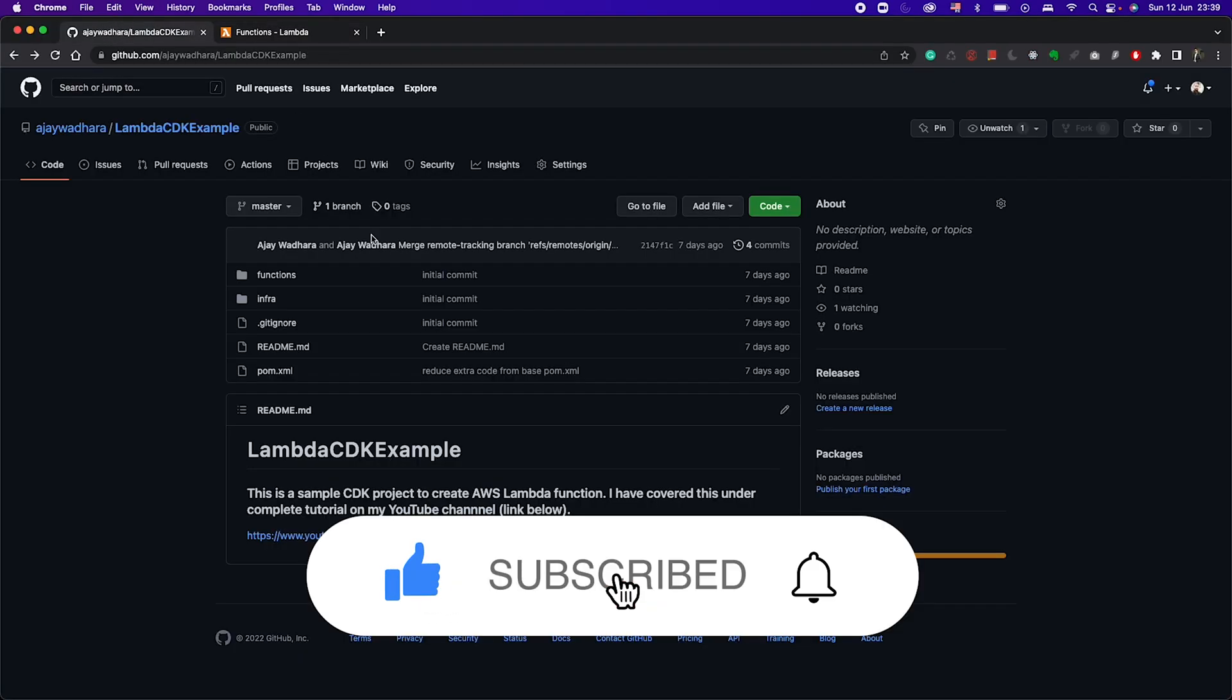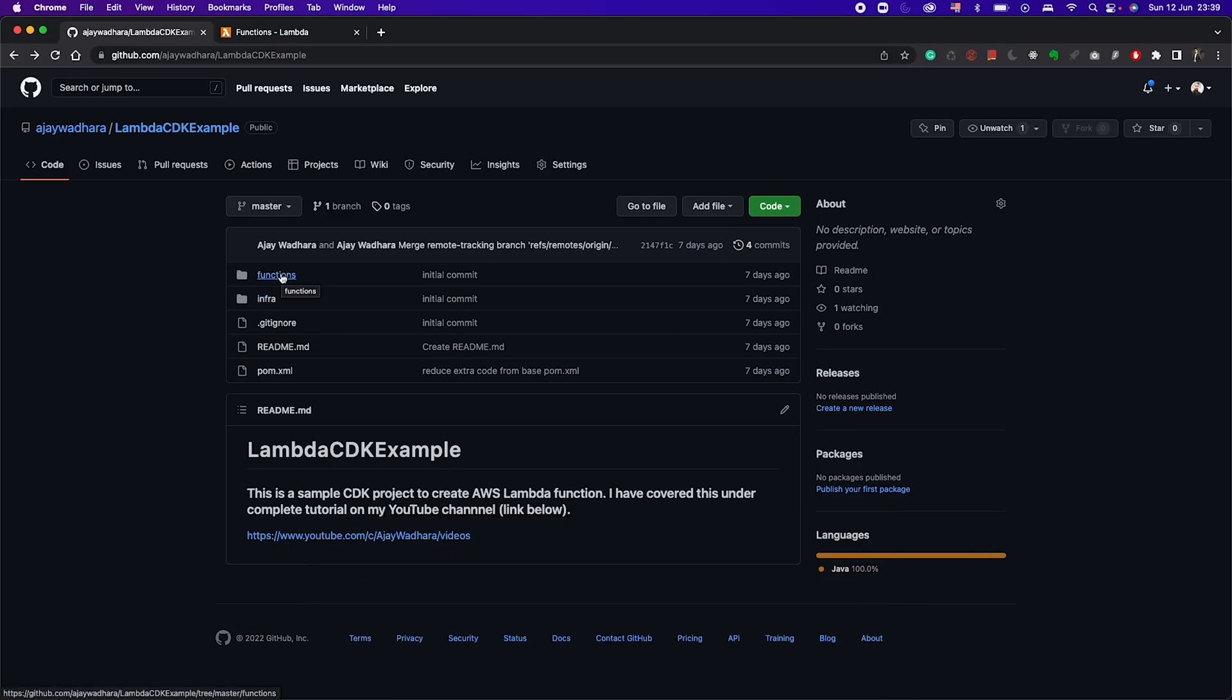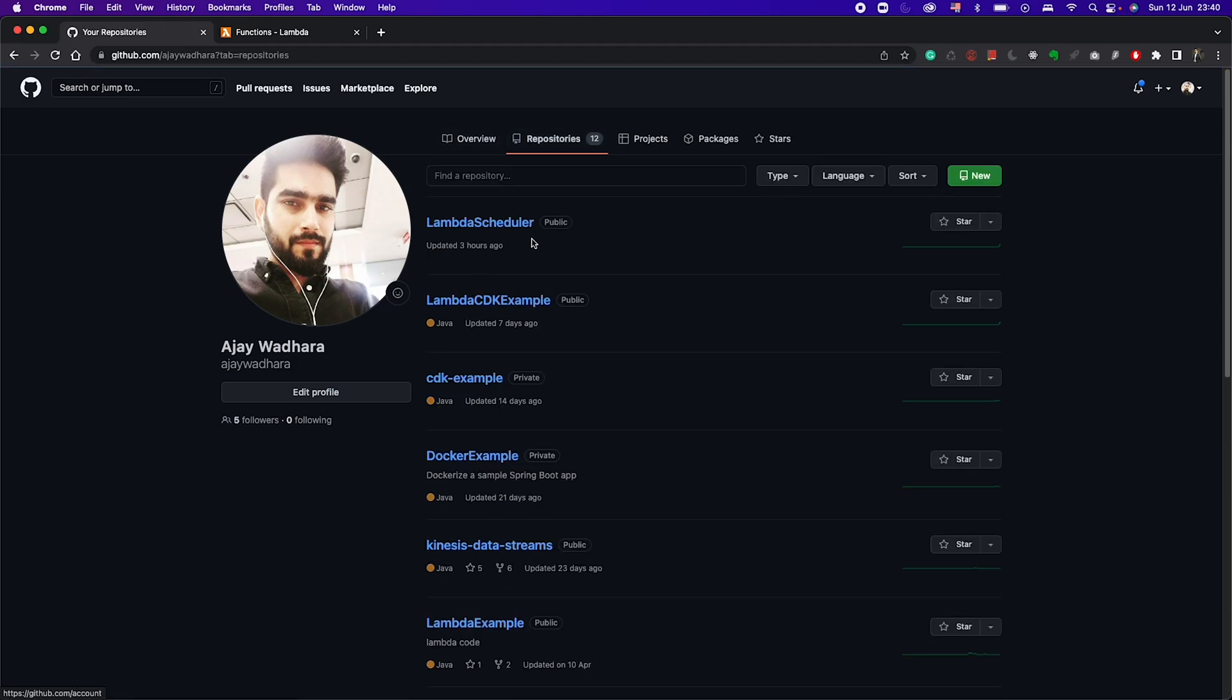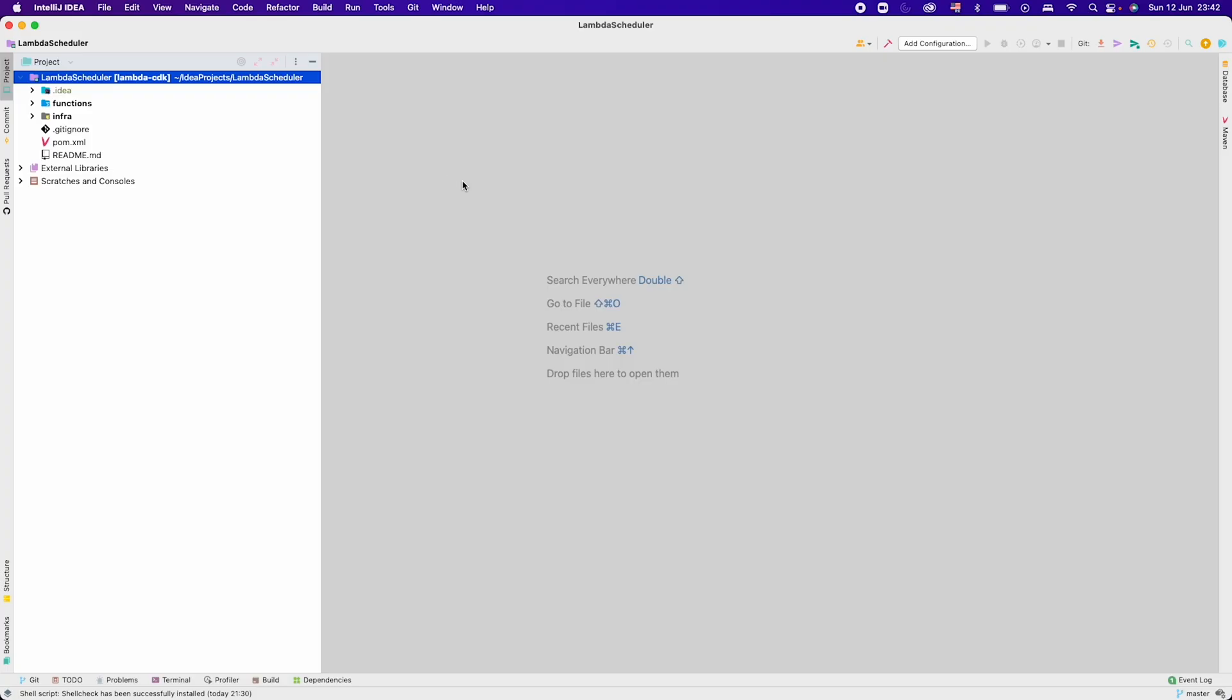This is the git repository lambda-cdk-example having the same code here. I will give the link in description for this. I have mirrored this repository so that we don't have to write the same thing again. If I go to repositories, I have this lambda-scheduler which I created with the same code. Now I will just go to IntelliJ and start writing the code for our scheduler.